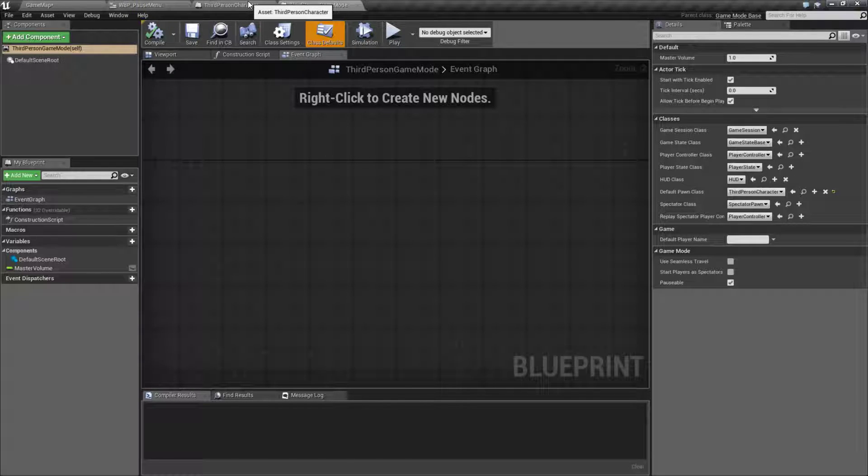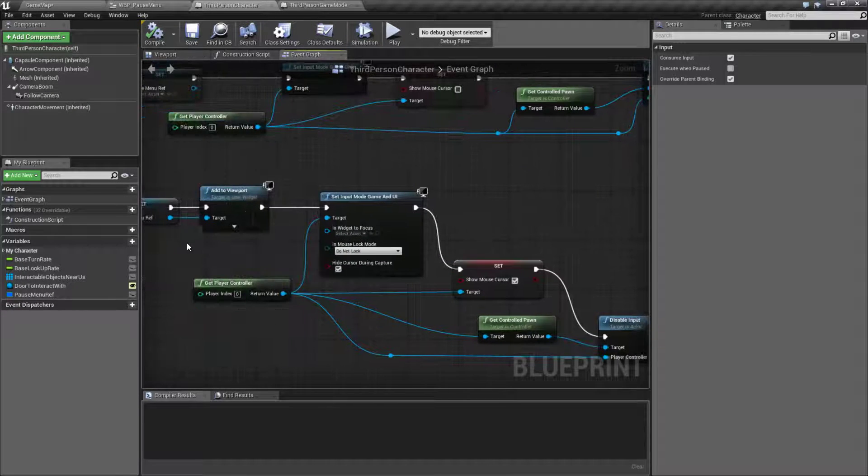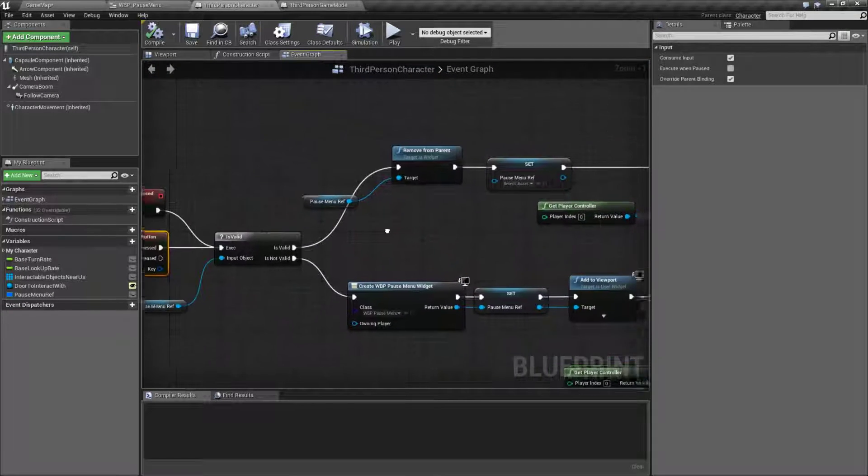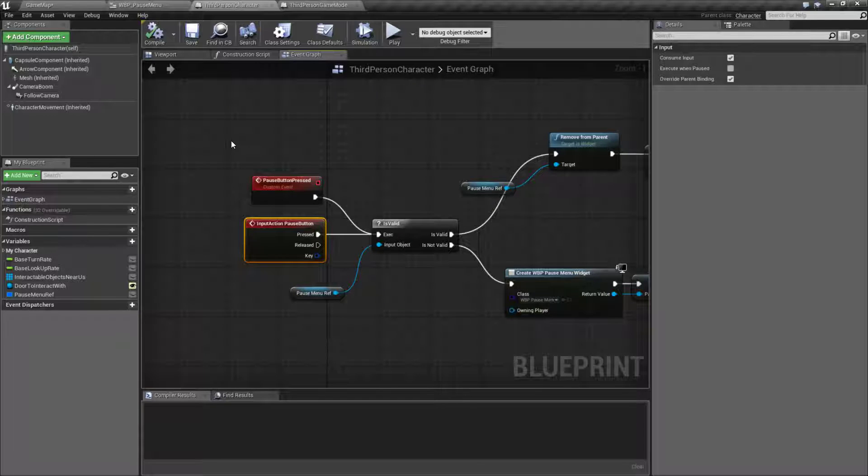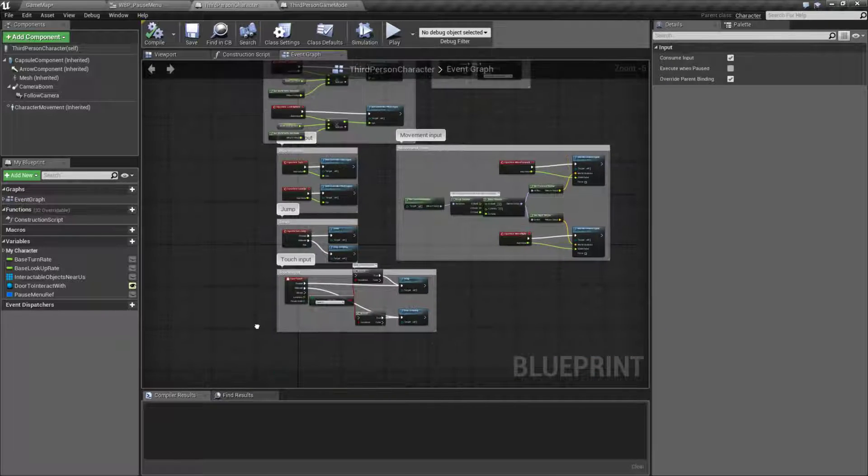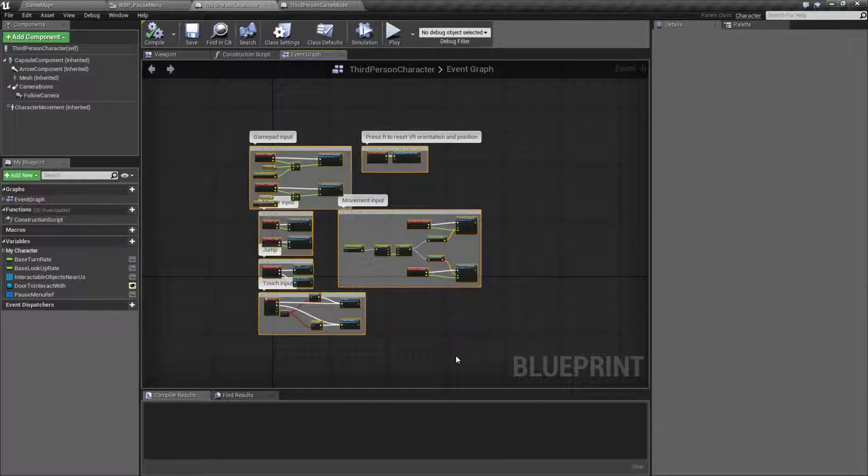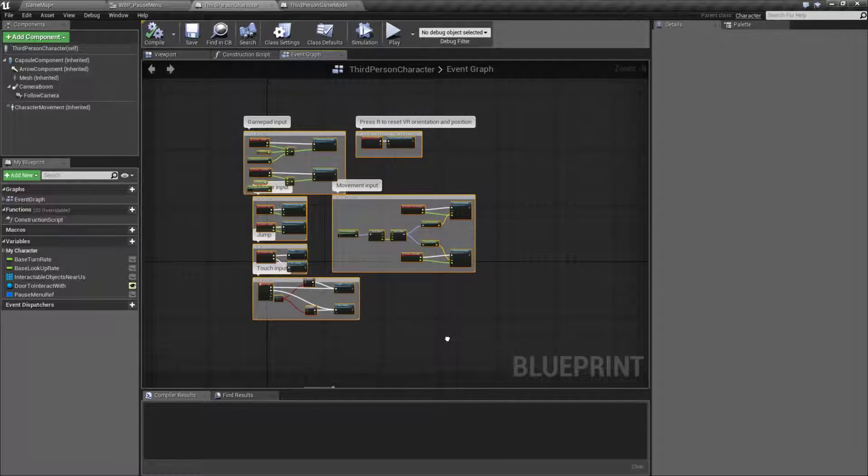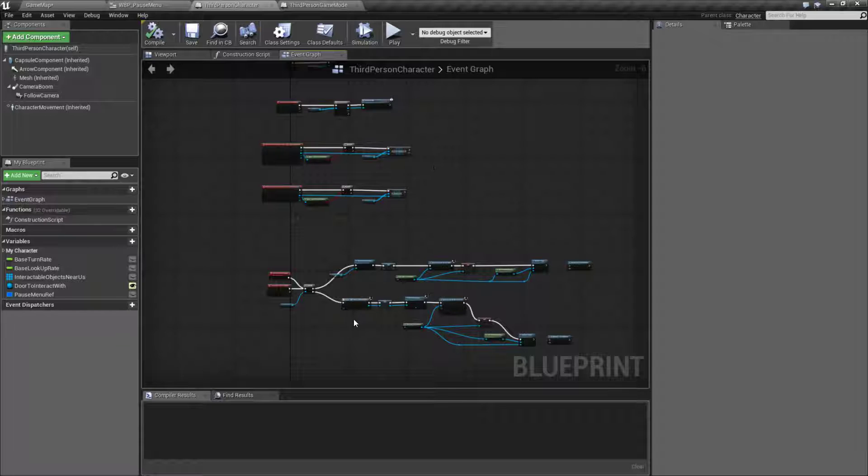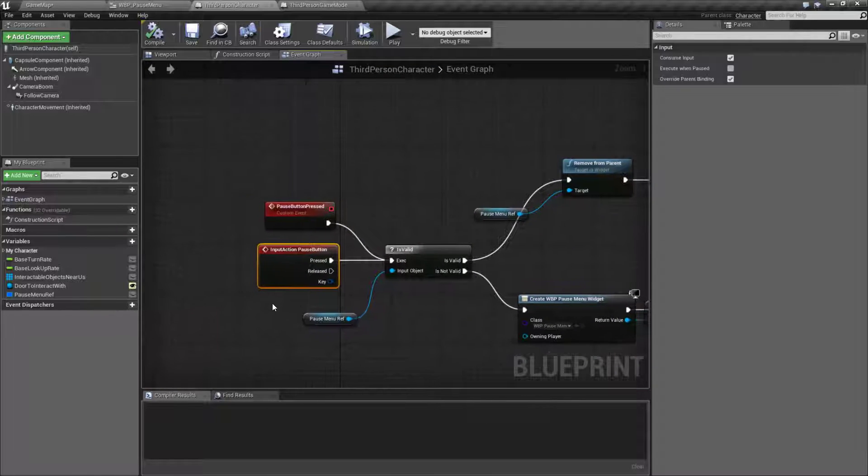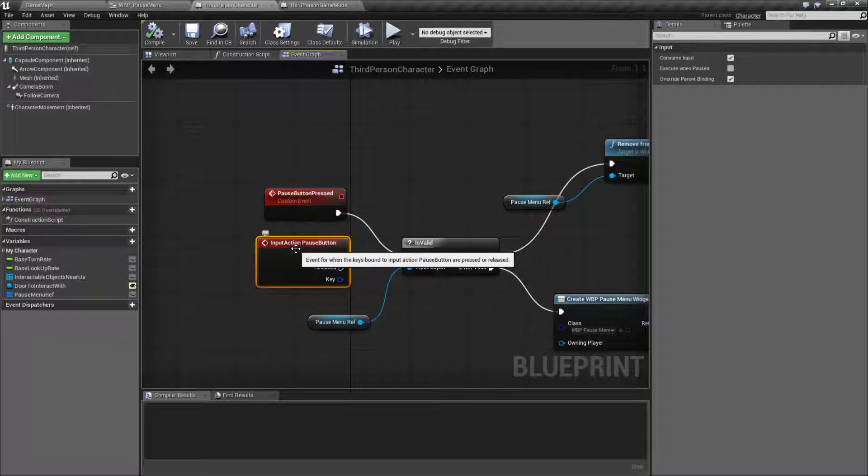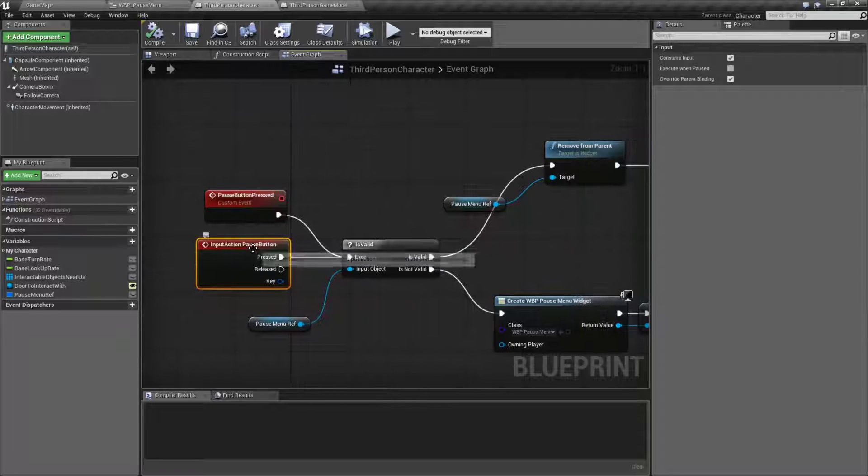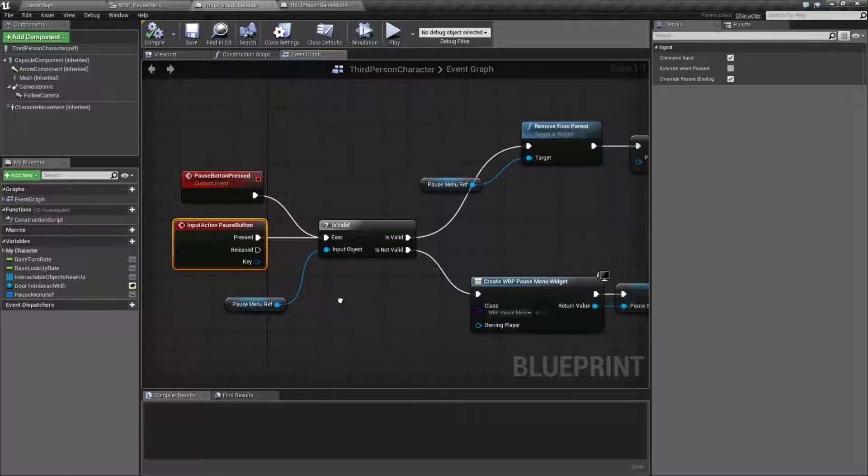One of the keys here is all of the input is going through our character. The player controller gets the input and then it passes along to the character, and then the character processes the input for movement and for the mouse and the keyboard and any other input type devices. We've set up an input event for action called pause button. Pause button is our event and I've got it mapped to the P key currently.